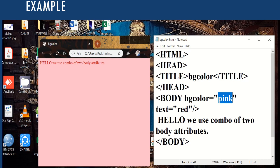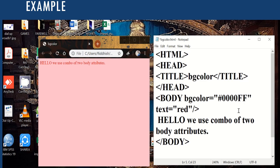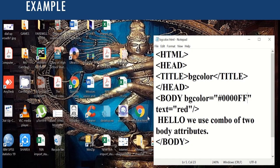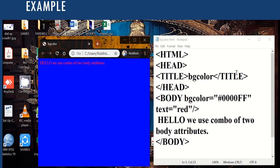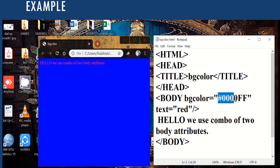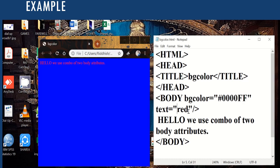Let me show one example using a hexadecimal code instead of the color name. If we enter #0000ff — hash, triple zero, one more zero, and double f — and save with Control+S, then close and reopen the file, we see this hexadecimal code stands for the color blue, so the background becomes blue. Meanwhile the text is still set to red. That is all for the bgcolor attribute.